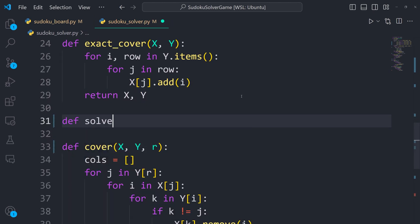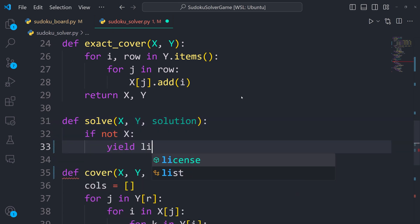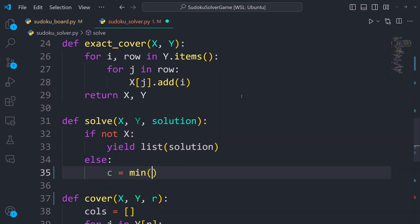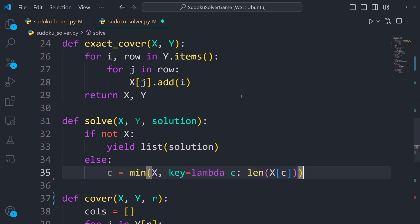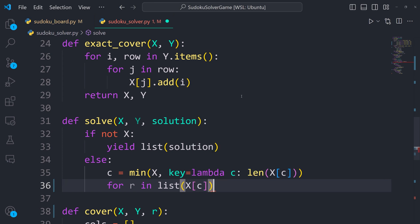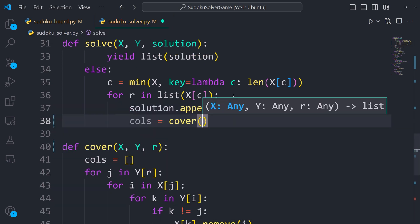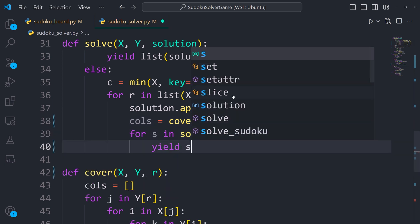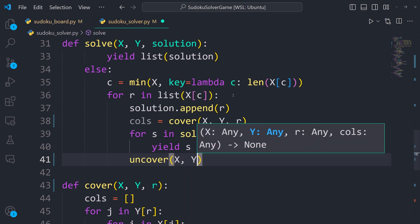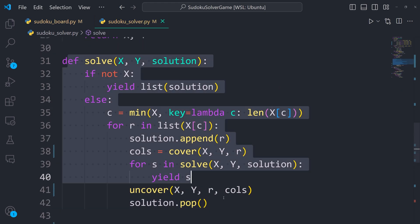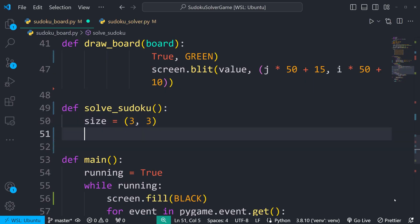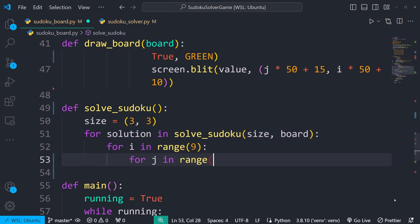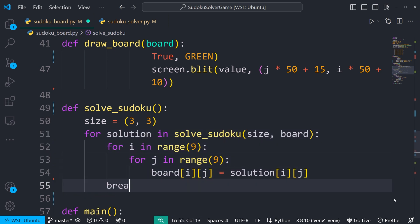Now, the core of algorithm X. The non-deterministic algorithm to find all exact covers. A recursive search that finds all possible solutions by using those functions to cover and uncover columns. It chooses the column with the fewest options, covers it, and recursively attempts to solve the reduced problem. If unsuccessful, it backtracks by uncovering the column. But I have no idea if this works. Uh, probably doesn't. Nothing ever does on the first try. But there's one way to find out. And you kind of gotta massage the algorithm and the Sudoku board together just a little bit to actually have it work to solve the Sudoku.